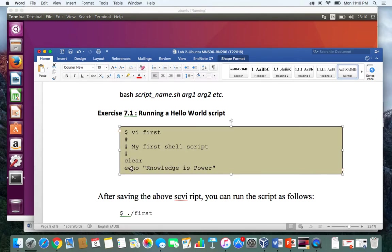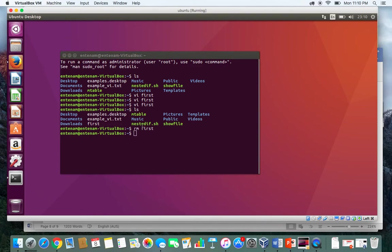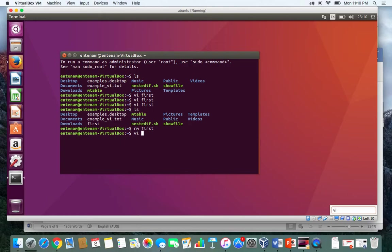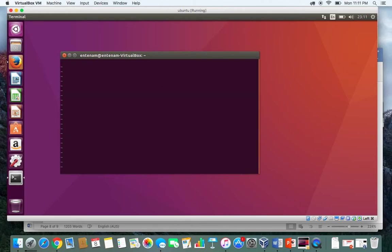Anything after echo, anything we put within the double quotes, will be directly printed to the screen. So let's have a look. I type VI and then F-I-R-S-T first. This will create a temporary file named first and we can start writing.